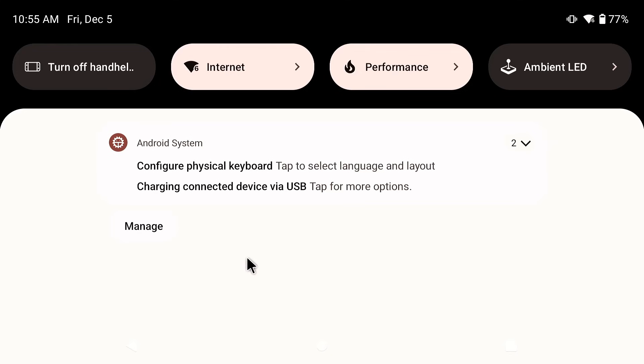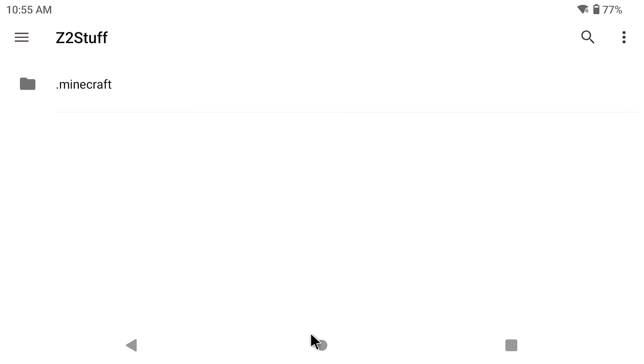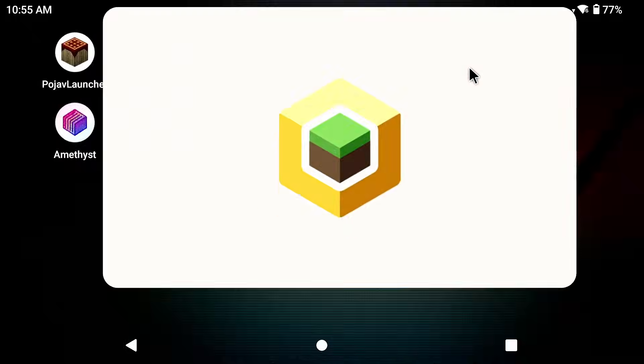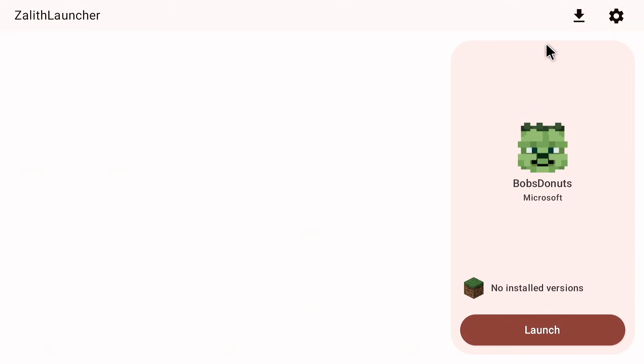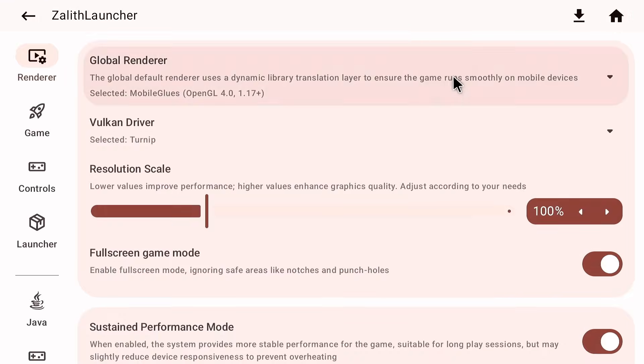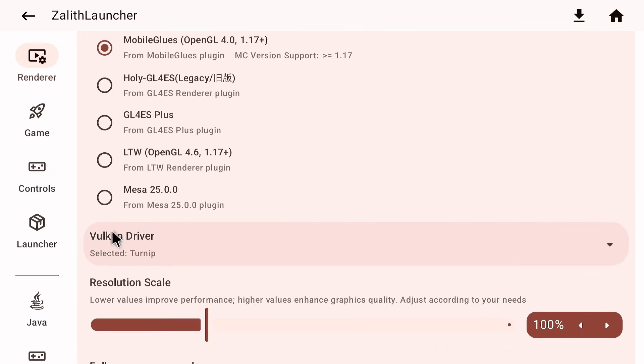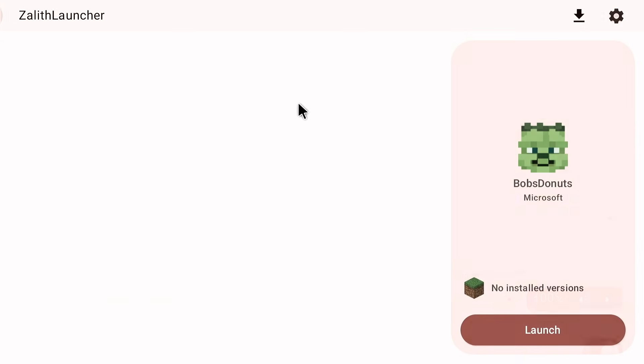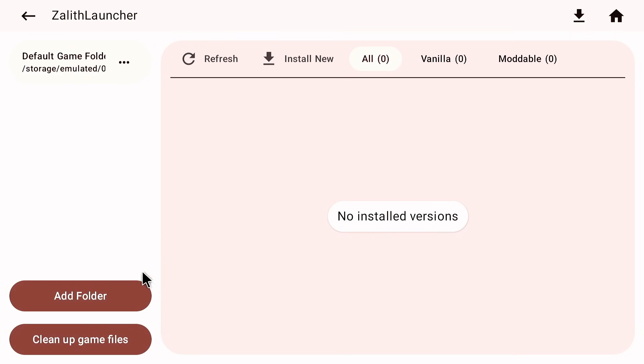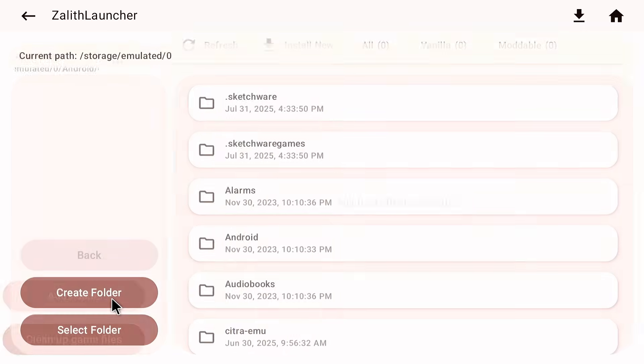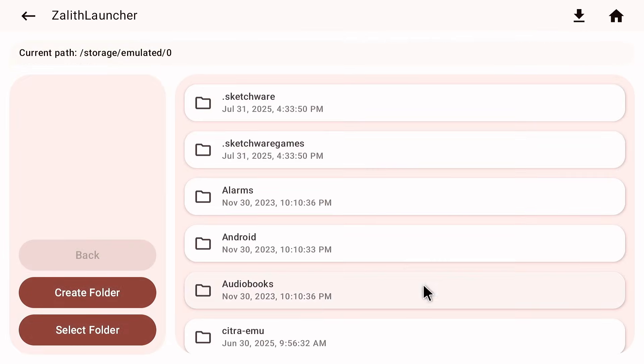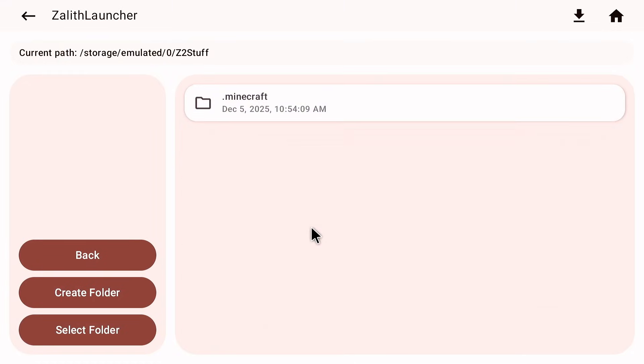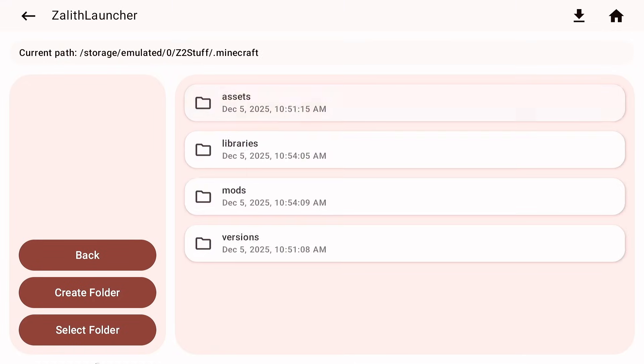Now that everything is transferred over here we're going to navigate to Zalith launcher 2. Now of course you're going to have to set up Zalith launcher 2 with mobile glues and all the other renderers and everything like that. Now this isn't a video about that. If you don't know how to do that then I will eventually have a Zalith launcher 2 guide coming out but for now this is for those that already have everything set up properly. Now where it says no installed versions you're going to click on that. You're going to click on add folder on the left hand side and you're going to scroll down to that Z2 stuff folder and then click on it and then click on dot Minecraft.